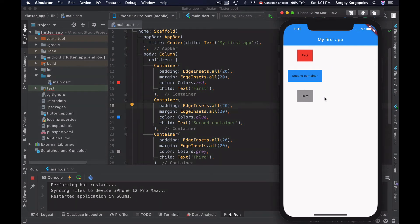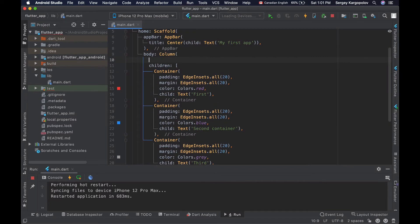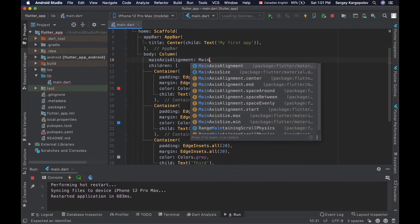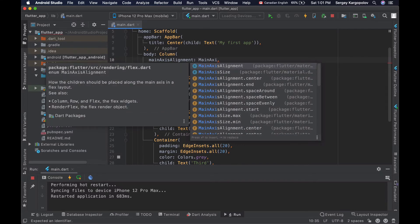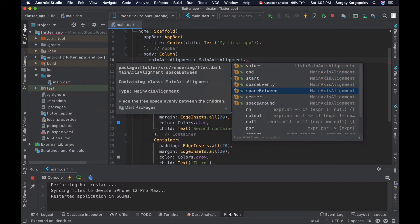To configure the vertical alignment along the main axis of the column widget, I will use the column widget's mainAxisAlignment property. I'll go to the column widget, type mainAxisAlignment, and then use the MainAxisAlignment enumeration, which offers different alignment options. For example, with MainAxisAlignment dot, there are different options to select for setting the vertical alignment.